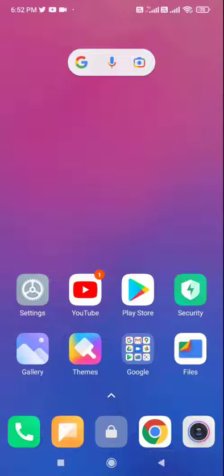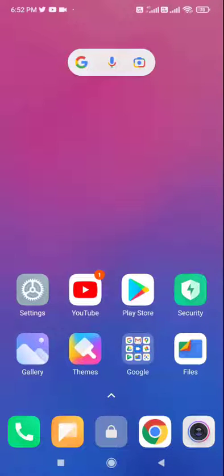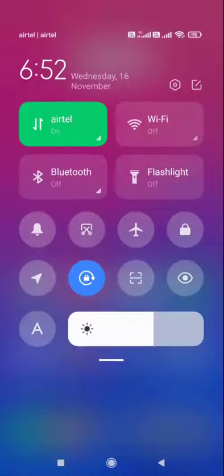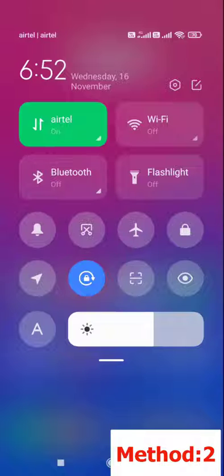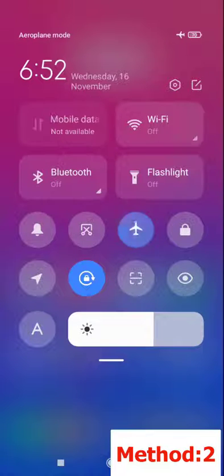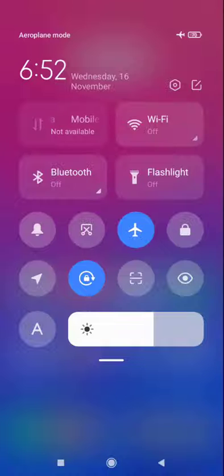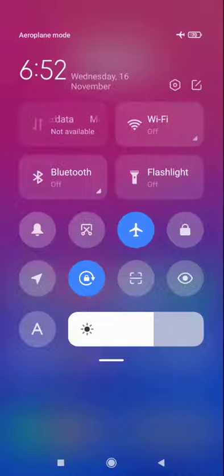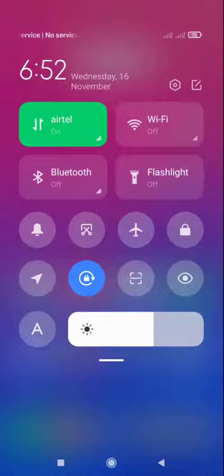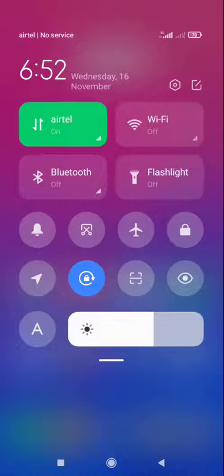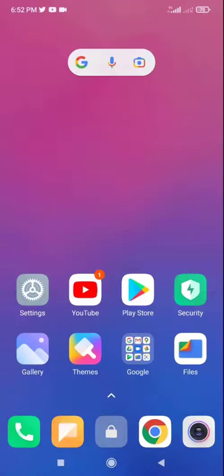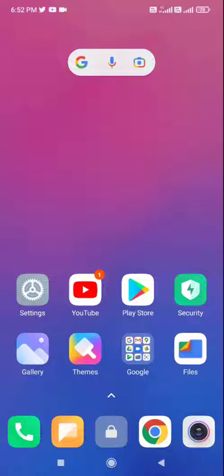So first thing is set the correct date and time and then try to use your Google Pay balance. If this does not work, then the second option is go to your Settings, turn on and off airplane mode for 10 seconds. Turn on the airplane mode, wait for 10 seconds, and then turn off the airplane mode. Then go to your Google Pay and check the balance. If it's not working, then the third option...